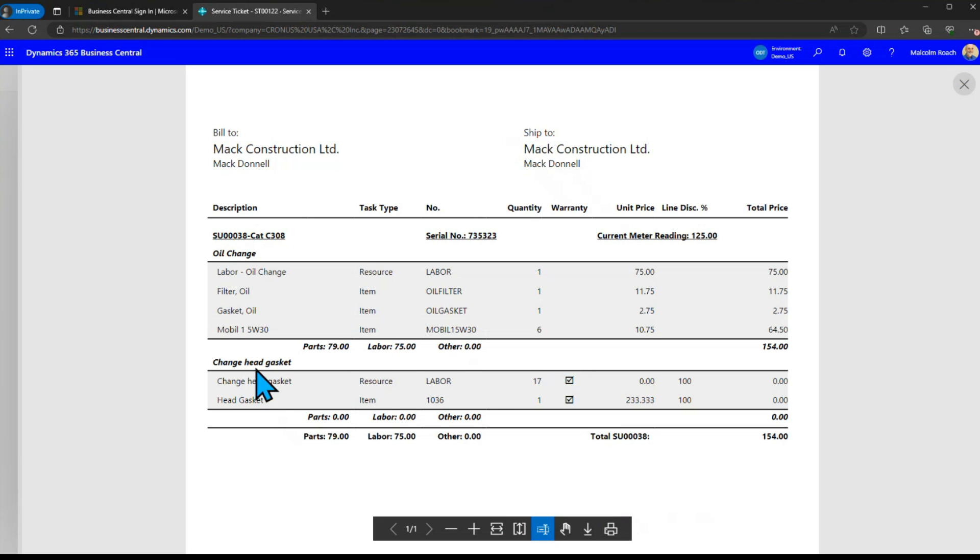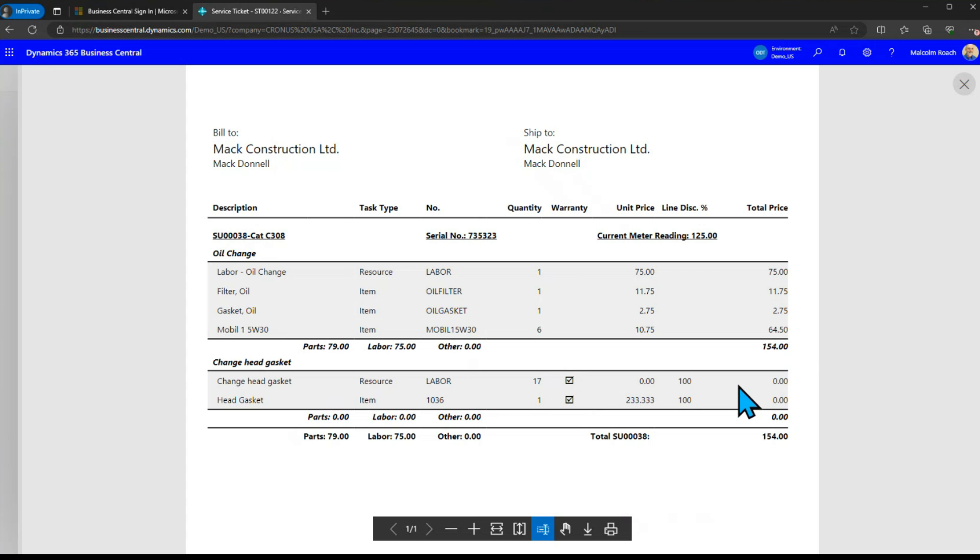If we were going to go and actually print this to this screen just to take a quick look at it you'll see that on the change head gasket section all the labor has been marked as claimable under warranty and the parts the sale price is zero but the oil change is still being charged.